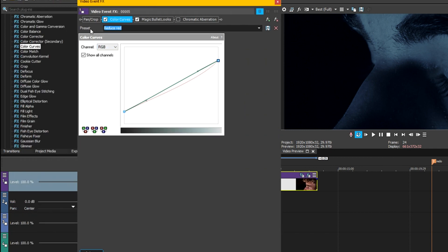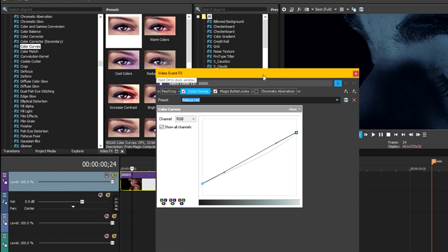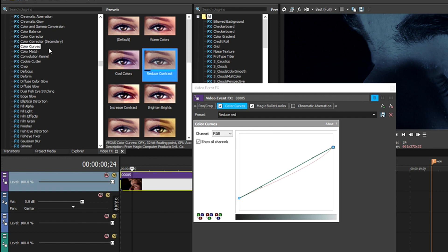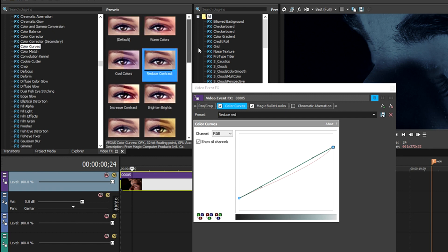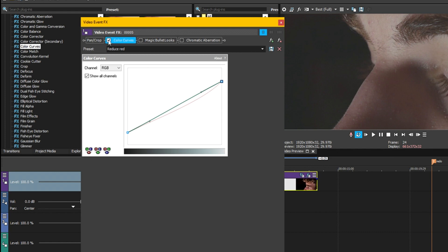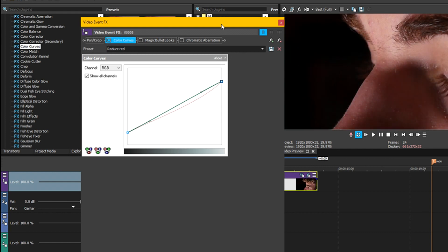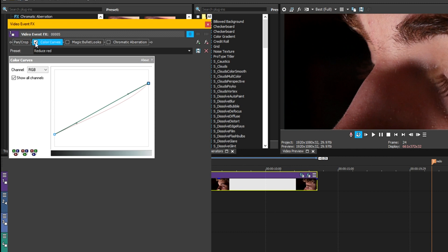Basically I took reduce contrast, this preset here that Sony Vegas gives you, and I went to the red channel and I dragged it just a little bit off. If I take this off, let me show you. Without this on, that's raw footage. Then reduce contrast and reduce red takes all the harsh red tones out of the footage and it gives you that nice flat look. The flat look is kind of what you want before you do any of your color grading.